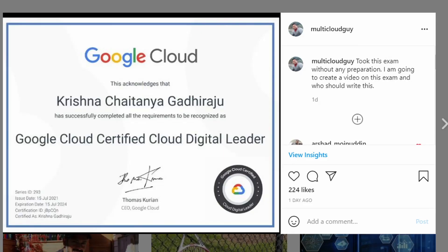Hello all, welcome back. You must have seen my recent Instagram or LinkedIn post where I announced that I passed the Cloud Digital Leader exam. I wrote the exam on July 10th but I got the result and the certificate on July 15th.